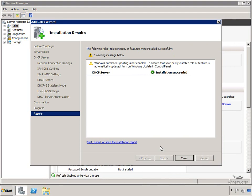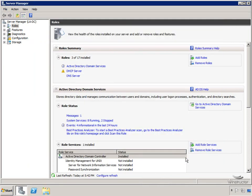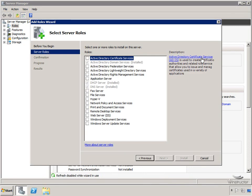DHCP has now been installed. It's authorized and our scope has been created, so we are good to start handing out IP addresses to clients. There's one warning message about Windows Automatic Updating not being enabled - that's fine for my lab, though in a production environment this is something you'd want to address. We'll click Close and now move on to do what we came here for: install WDS. We'll click Add Roles again.